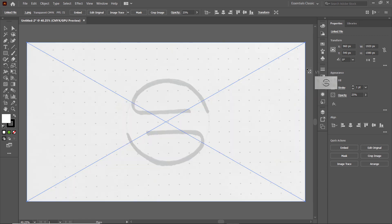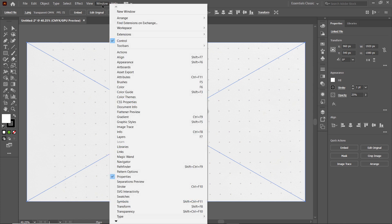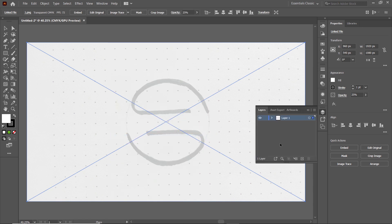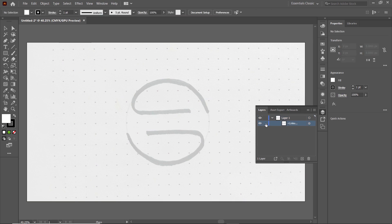Now we want to lock the movements of this image, so go to Windows and select Layers. Click on the drop-down menu — this is our image layer. Simply click on this blank rectangle and your image will be locked.